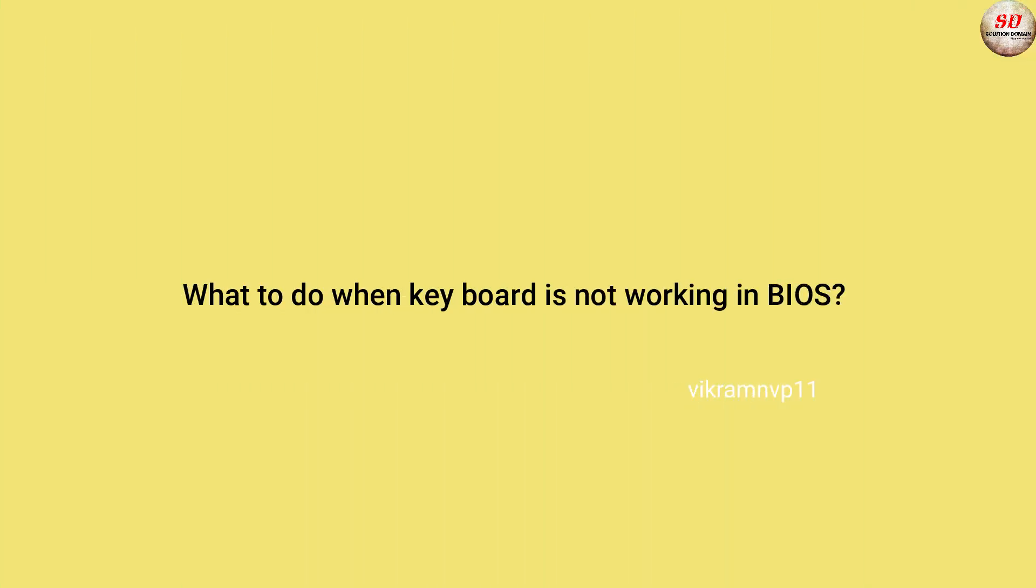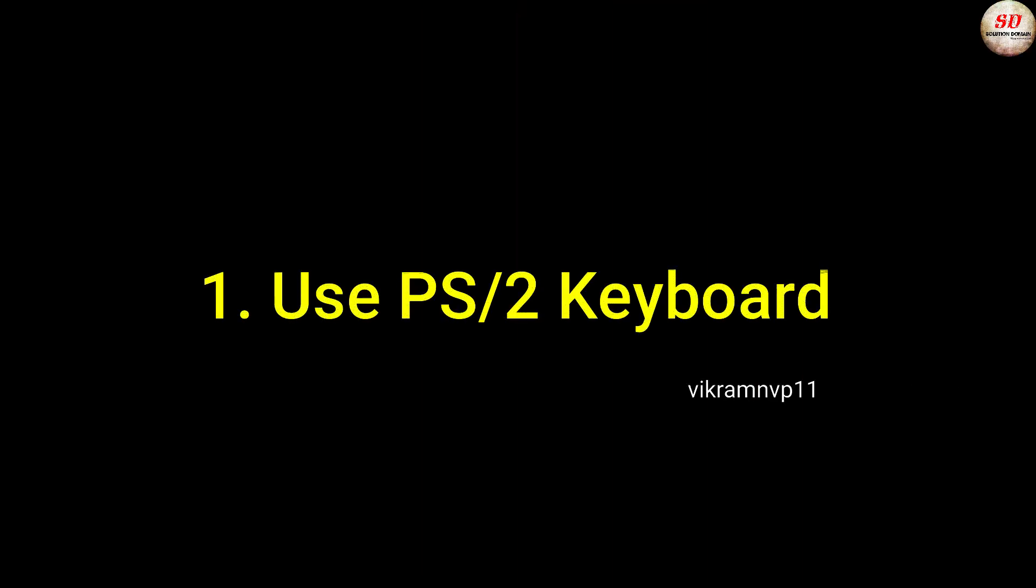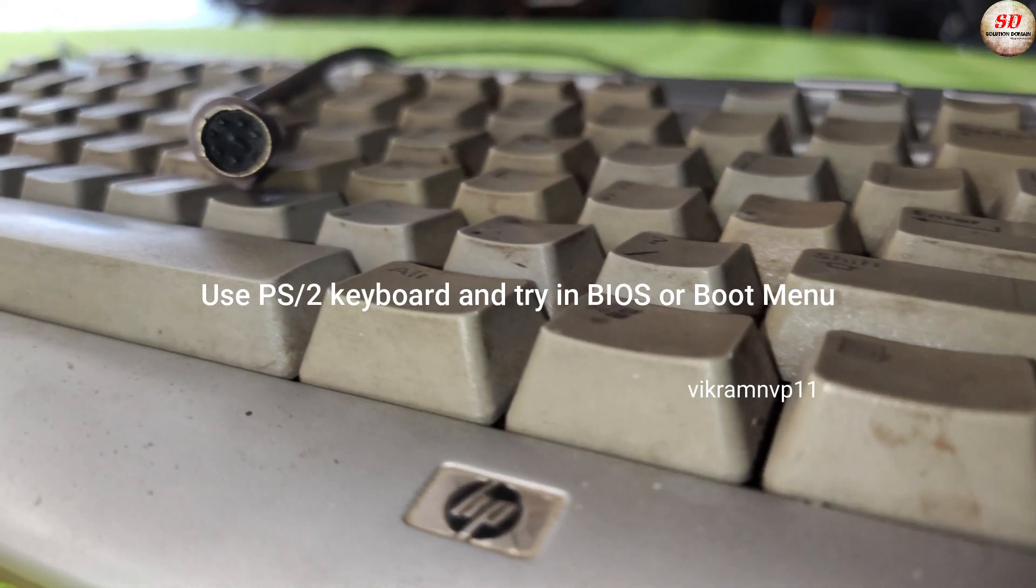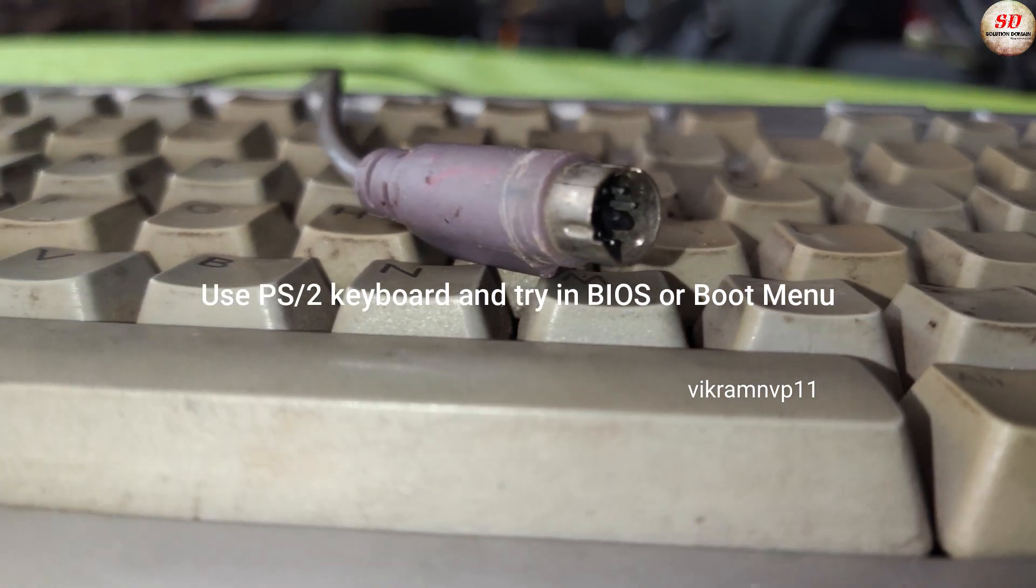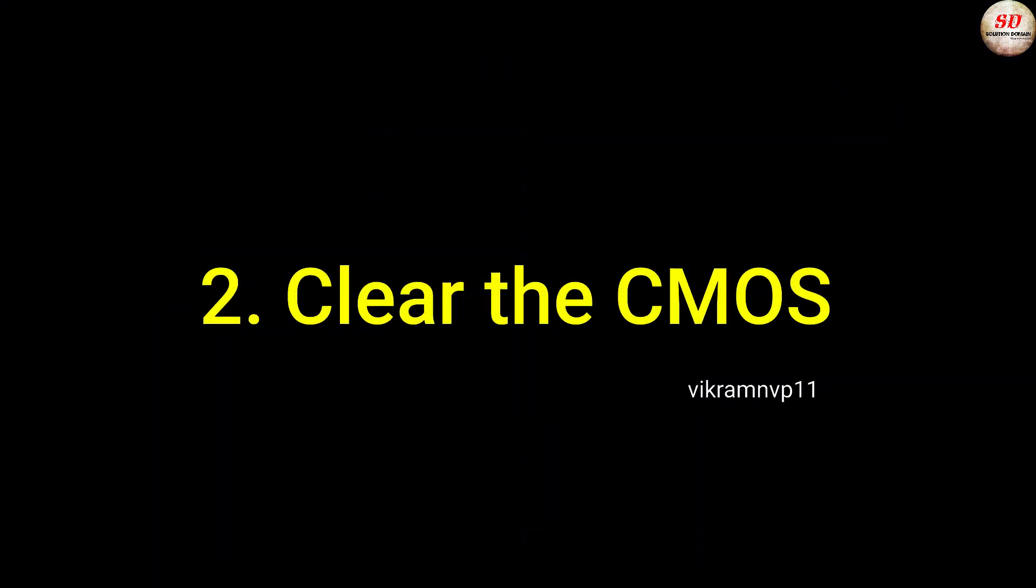What to do if keyboard is not working in BIOS? Use another keyboard, especially PS/2 keyboard. I recommend you to use PS/2 keyboard. Clear the CMOS. You need to clear the CMOS.